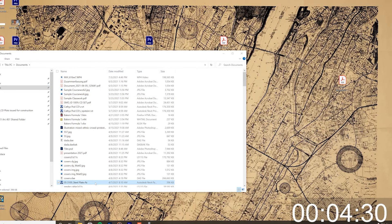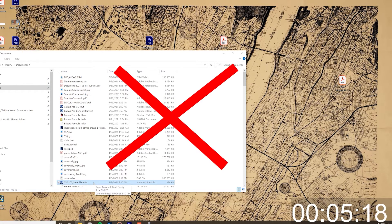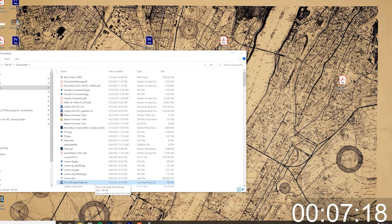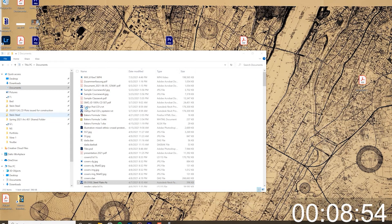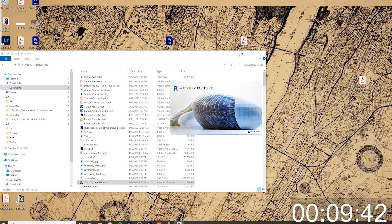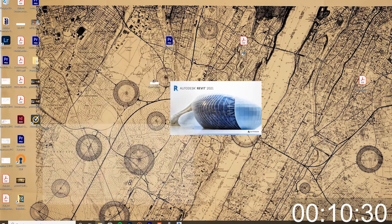The first thing we're going to cover is how to open a Revit file. This may sound simple, but there are a lot of ways to do it incorrectly. What you don't want to do is go through your file system and open a Revit project from there. You need to make sure to open up Revit first, because there are certain dialogue options that come up when you open it from within Revit.